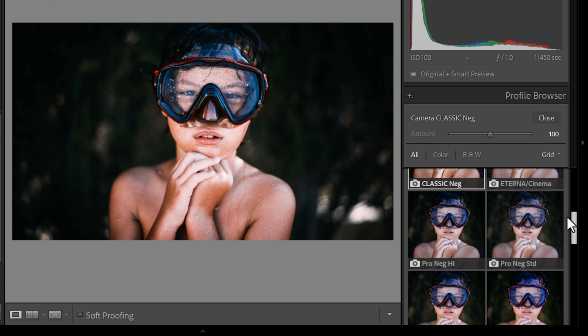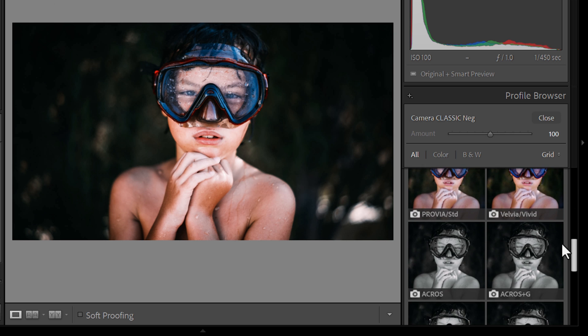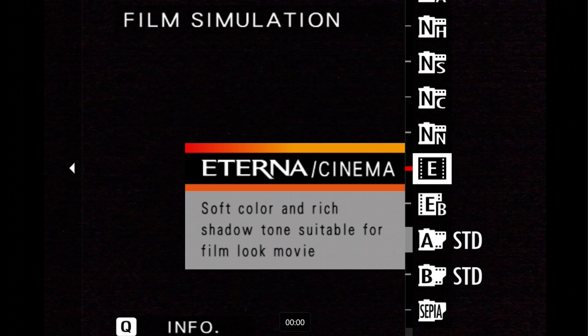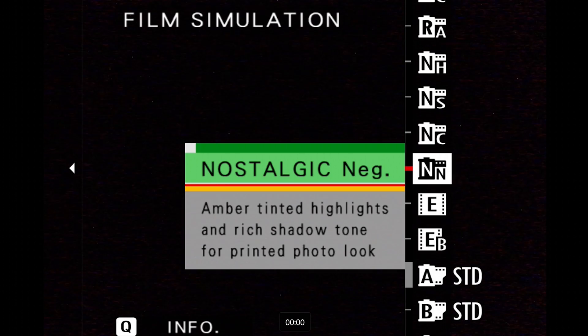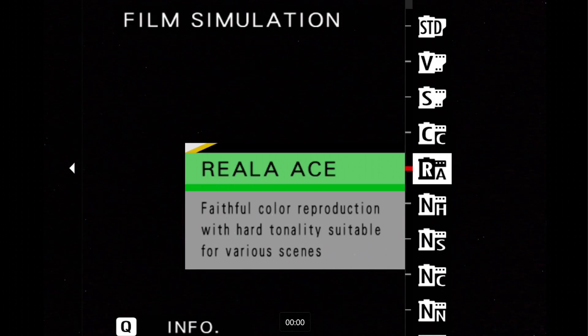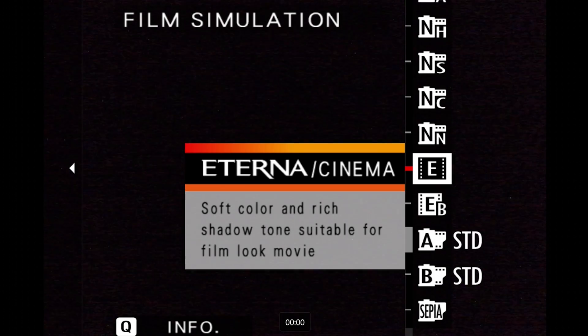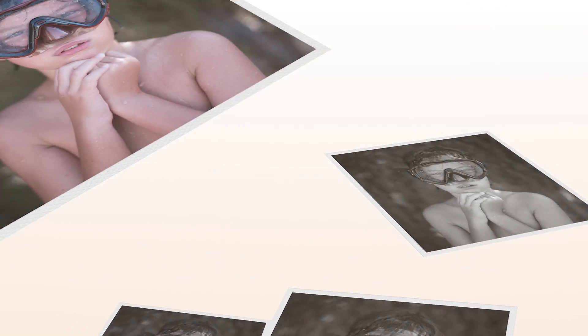If you're a Fuji shooter you already know how beautiful those film simulations look straight out of camera but did you know you can bring that magic into your Lightroom edits? I'll be showing you how to use these profiles to enhance your photos plus some top tips to make your workflow smoother and your images pop. Let's get started.